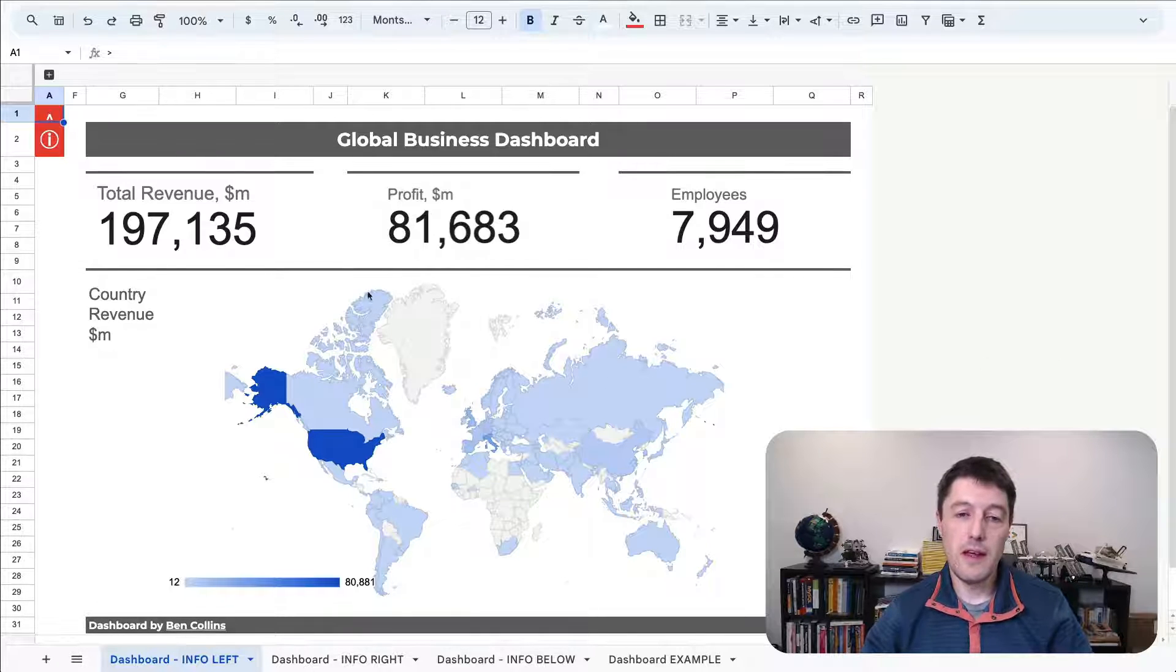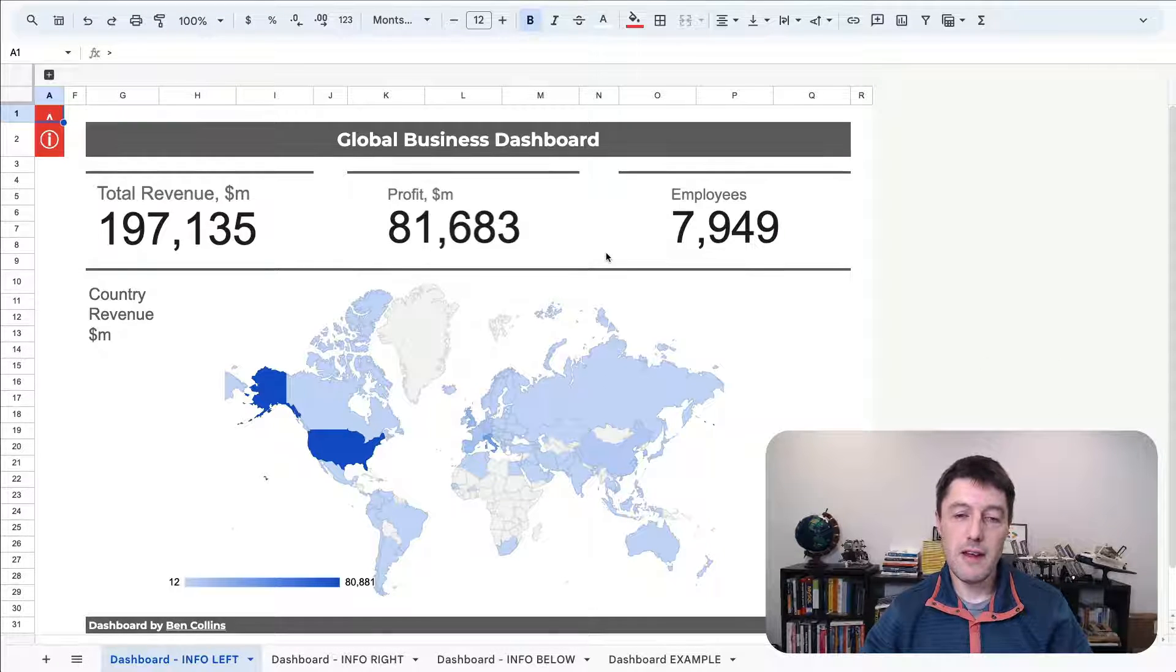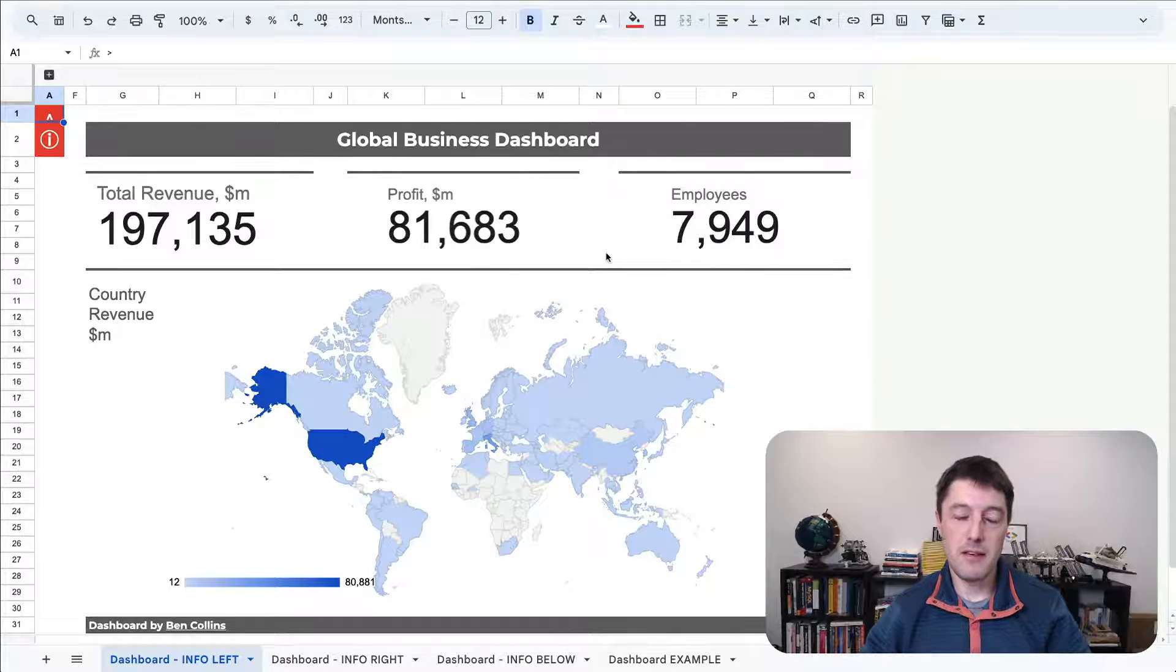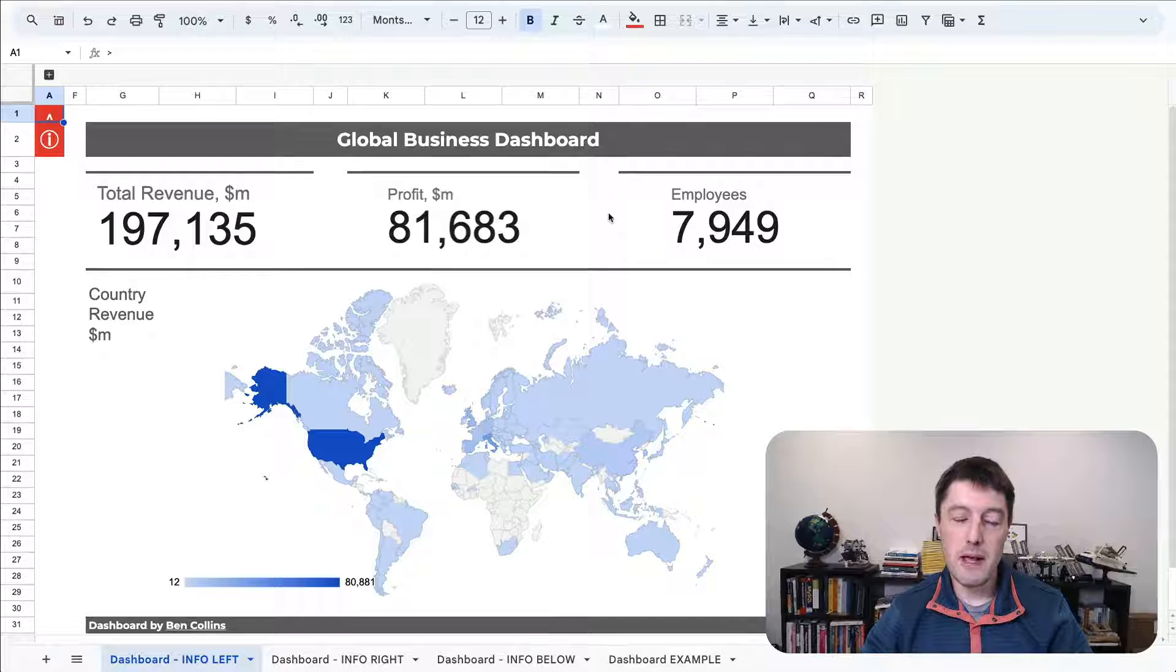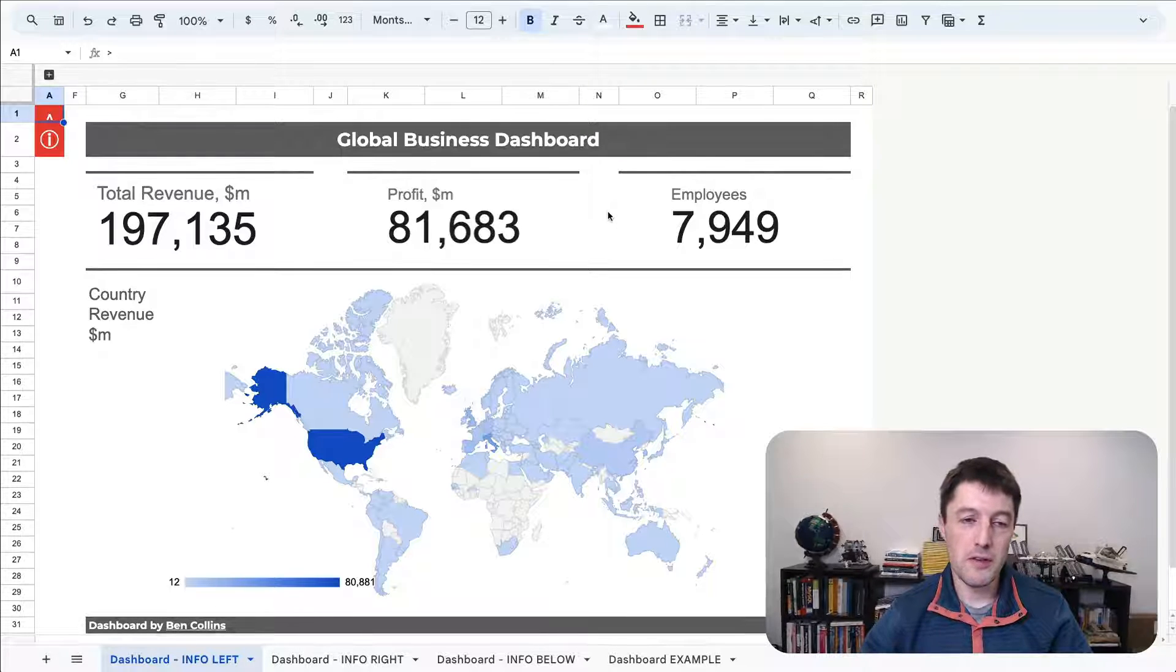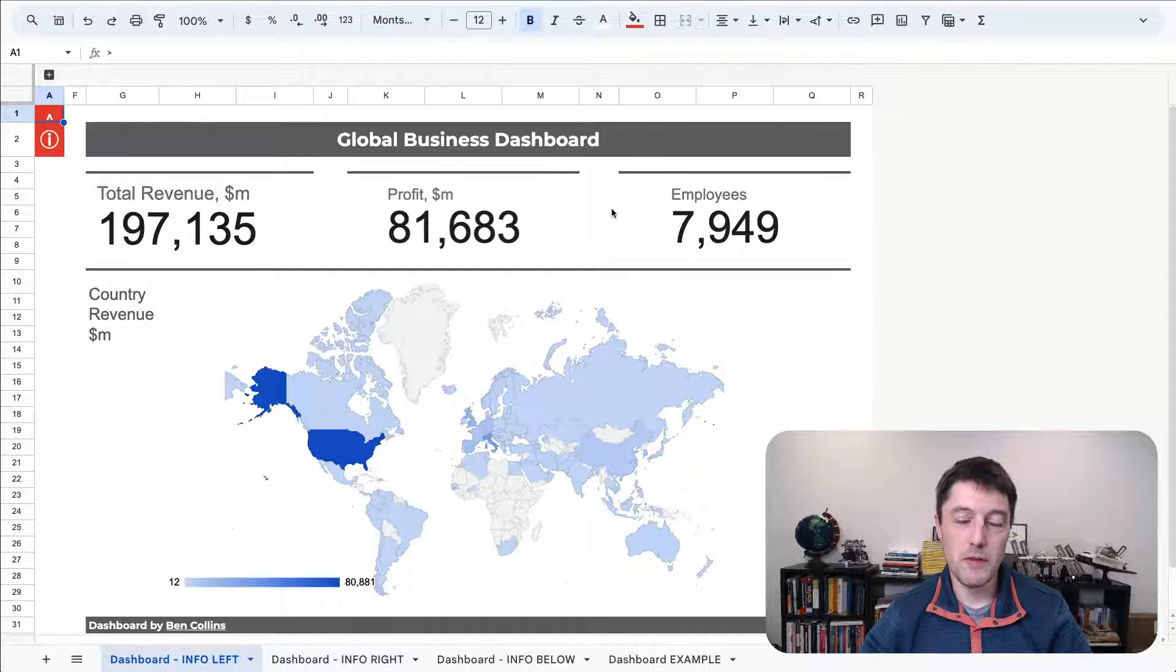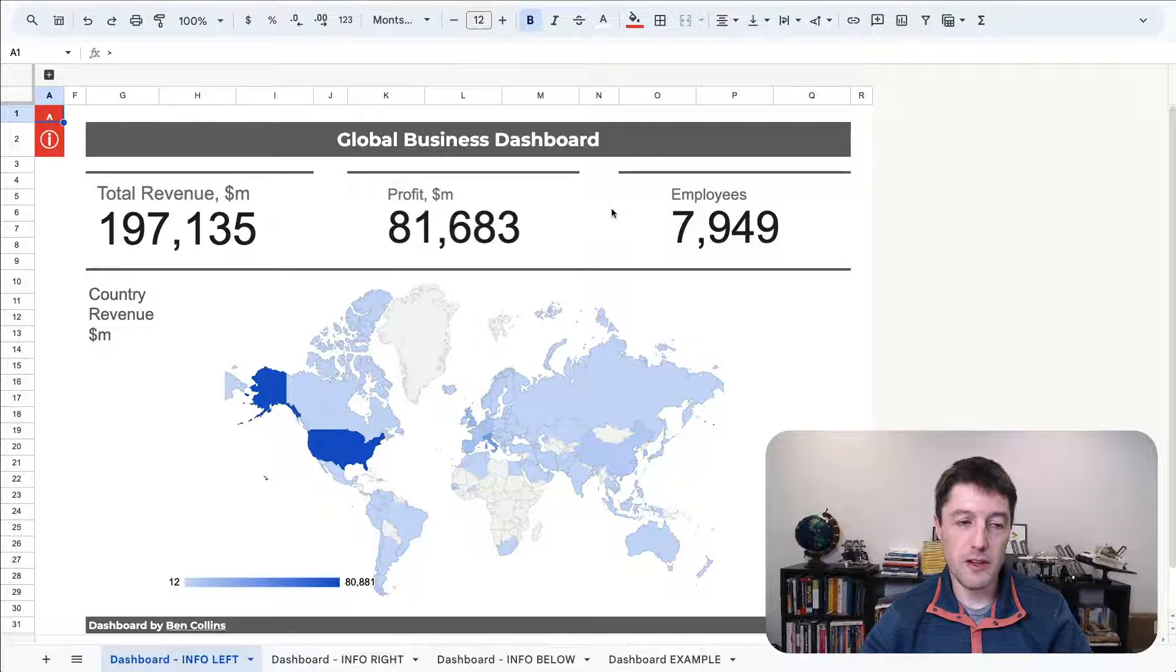So here's a very basic made-up dashboard. I don't want to focus on the numbers at all. They mean nothing. They're all fictitious.